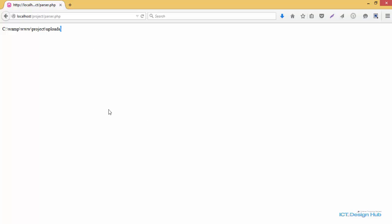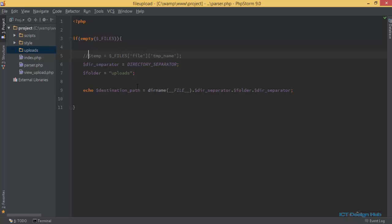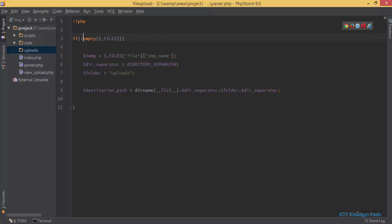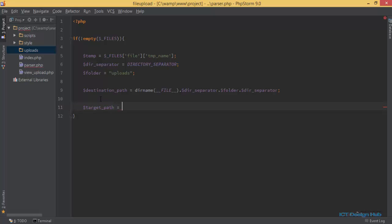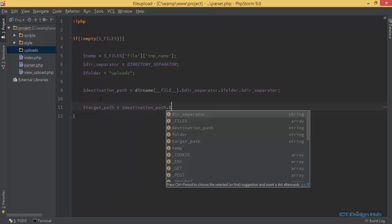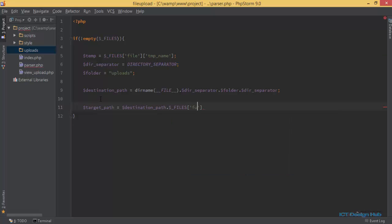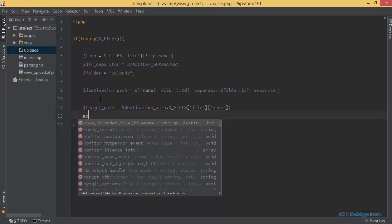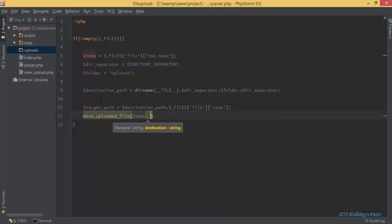I'll go back to the index, remove the echo, remove the comment, and restore the exclamation mark. Next I'm going to concatenate the name of the file being uploaded to the destination path. I'll call this the target path, which equals the destination folder concatenated with the name of the file being uploaded, referencing the file name.